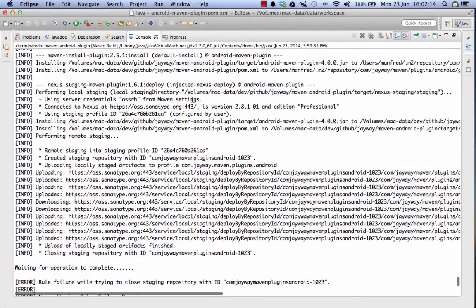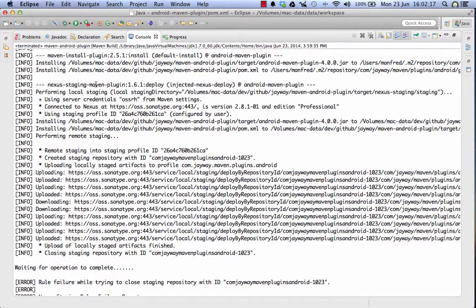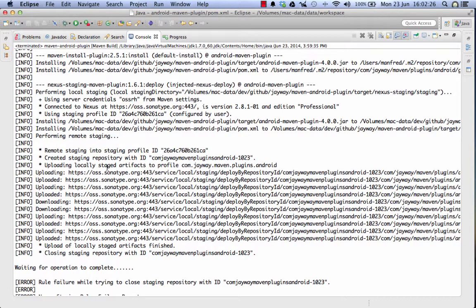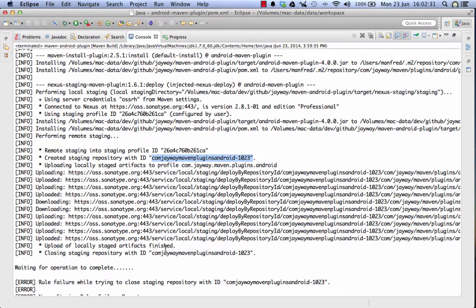Further up here we can see that the nexus staging maven plugin performed a match against the staging profile in nexus in the open source repository hosting nexus instance and created a staging repository ID with an identifier right here and uploaded everything into it.